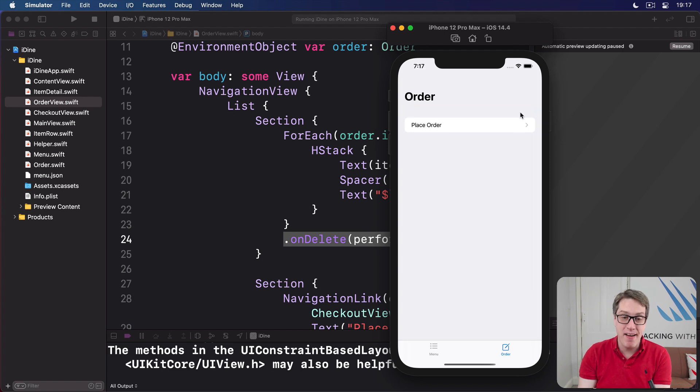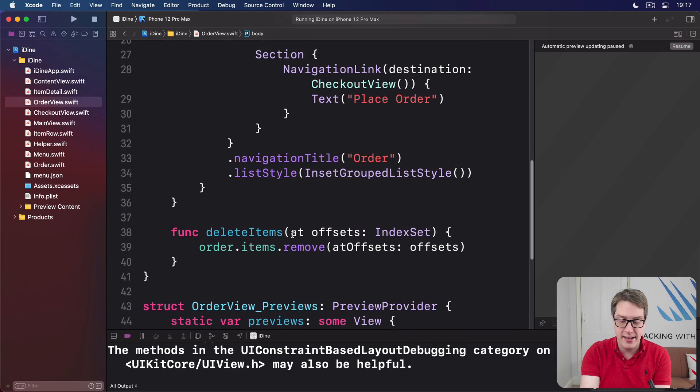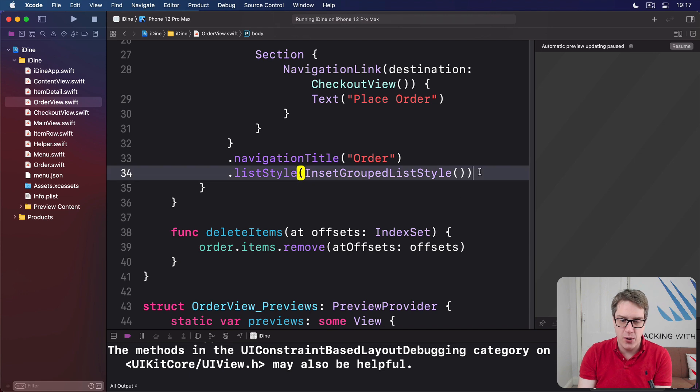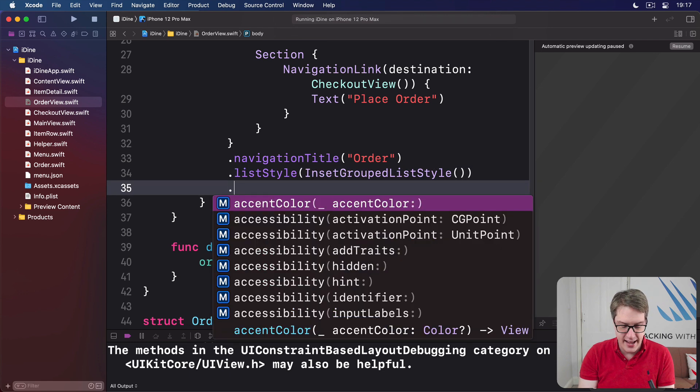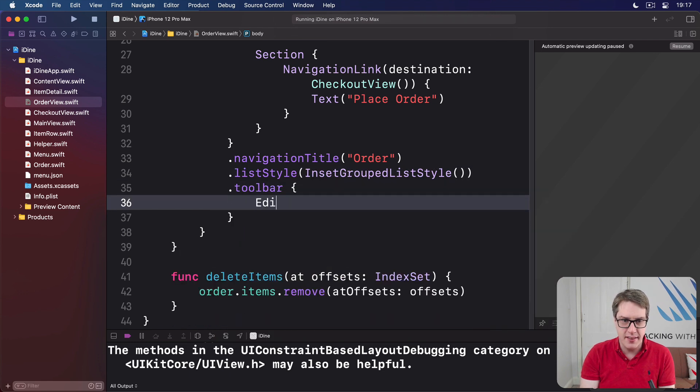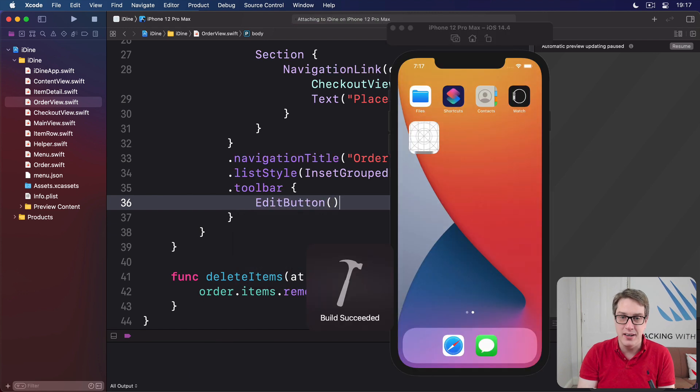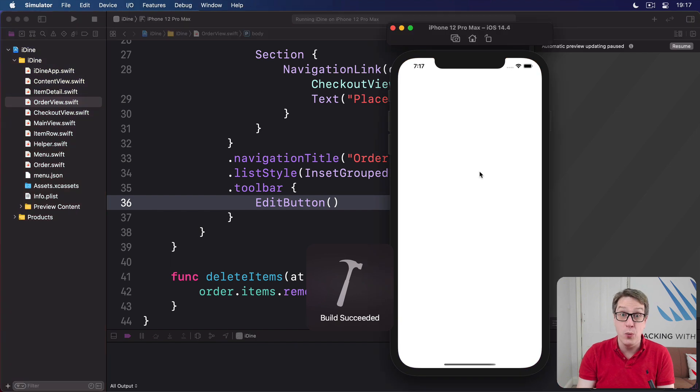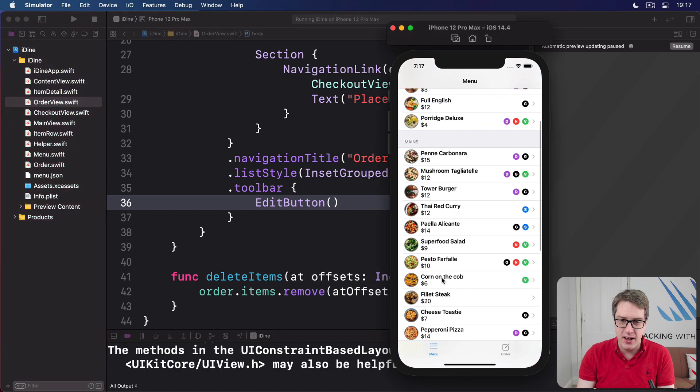In fact, we can even add a little toolbar here, make an edit button appear. We'll say below our list style there is a toolbar. Inside there is an edit button. That alone will do it for us.